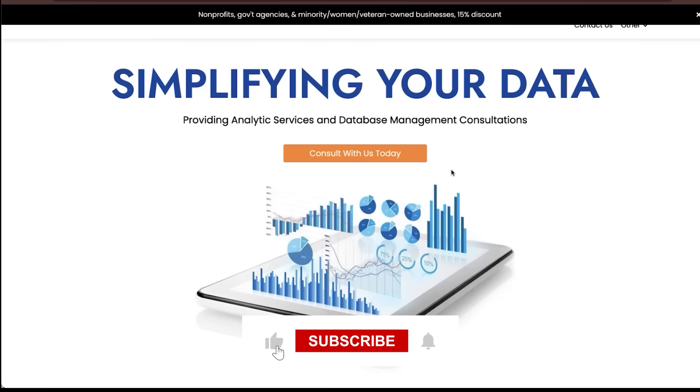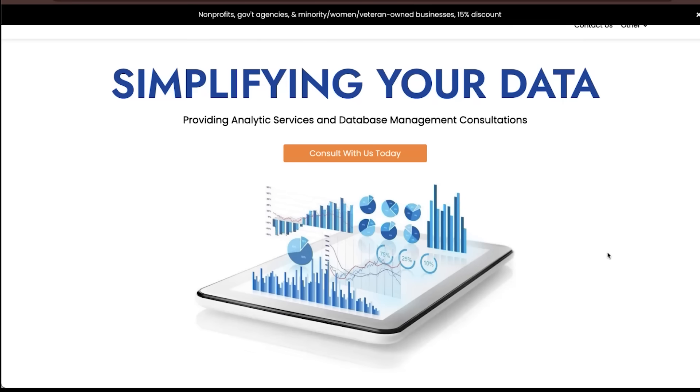And again, subscribe and go ahead and watch some of our additional content. We appreciate your time and we will talk to you soon.